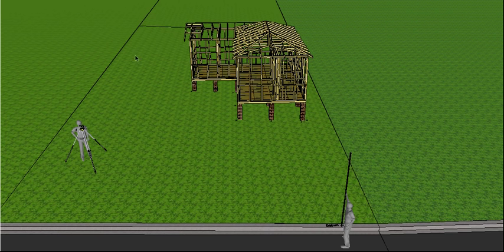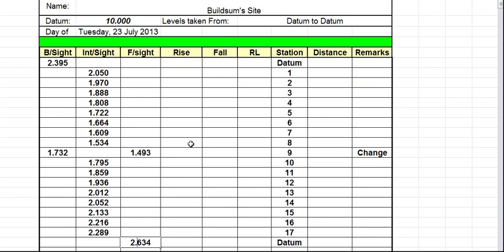So in the last video we took some readings around this building and we recorded them on our level book. As I said before, this is a rise and fall level book. So what I want to show you in this video is how we take these seemingly random figures and actually get something we can actually use out of them. So the process is what we do is: